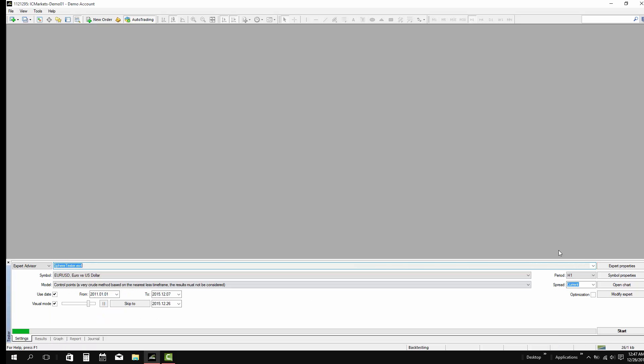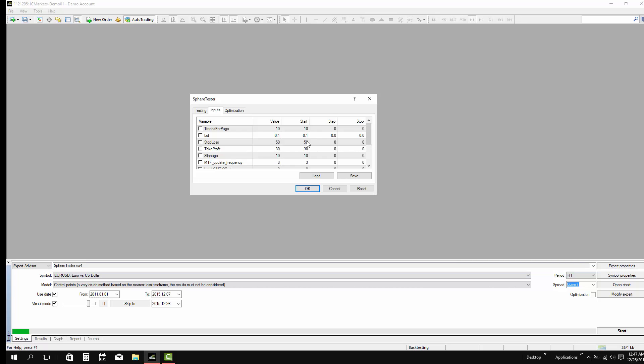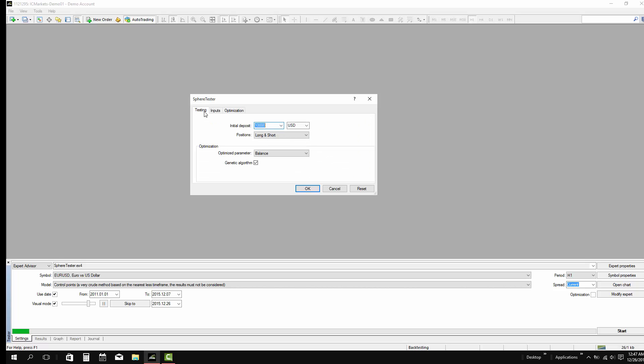First, open the strategy tester and select the spare tester. You can go to the properties if you want to change something. My best advice is to leave the default option, or you can change the starting amount you like before you start.